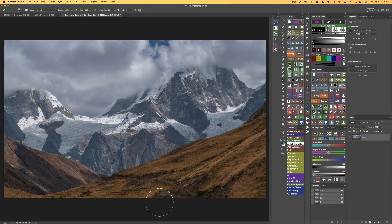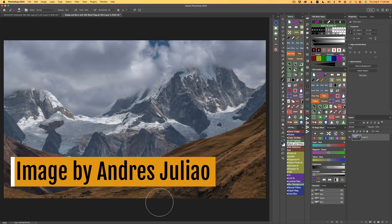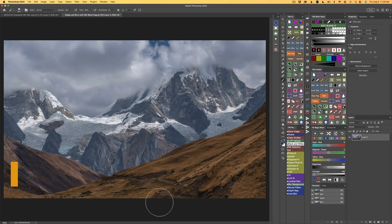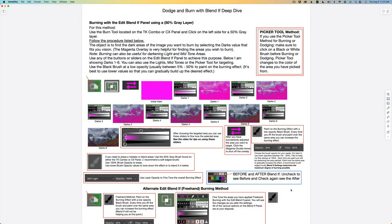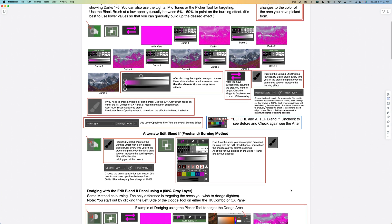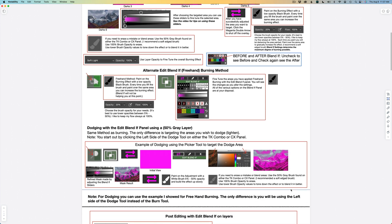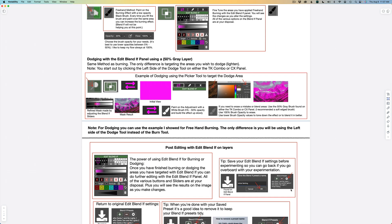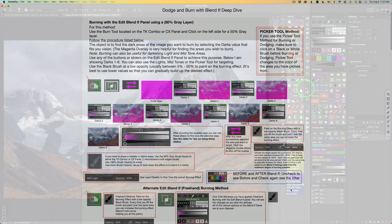Let's go ahead and dive right in. Today's image is from Andres Julial. I'm not providing the image because I want you to try these dodging and burning with Edit Blend If techniques on your own images — I think you'll be quite impressed with the results. I do have PDF notes for you that go along with today's tutorial. You'll find a Dropbox link in the description below. Click on More, scroll down, and grab those notes — they're my gift to you.